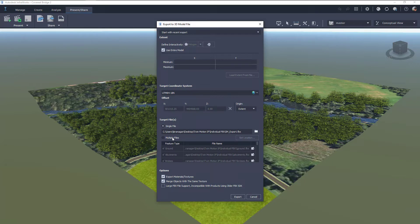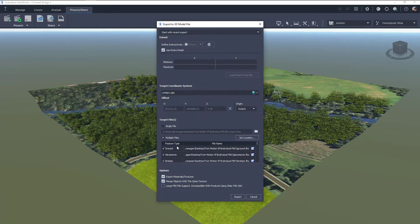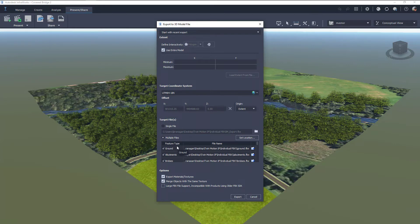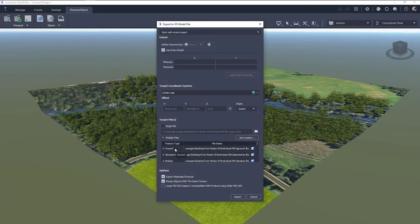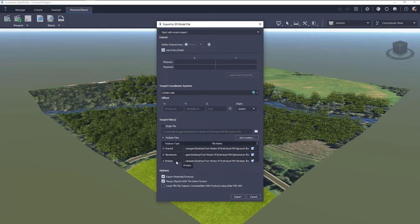We can also split them up. So if we click on the multiple files, we can get multiple FBX files for each of the different features. So in our case, we'll have one for ground, one for buttons, one for bridges, etc.